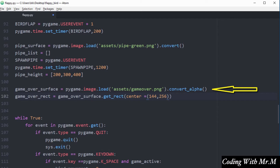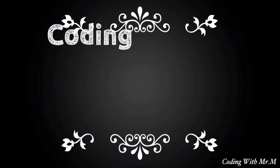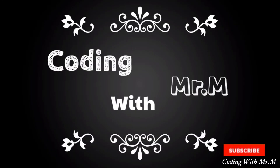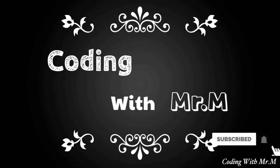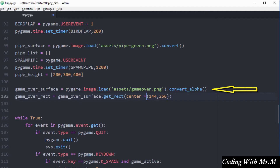I have imported the game over image surface on line number 101, created a variable called game_over_surface, and I'm using pygame.image.load to load the image from my project folder. I'm also using the convert_alpha method so as to prevent the drawing of a black square around the image.